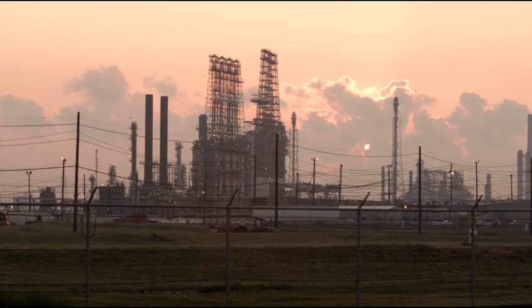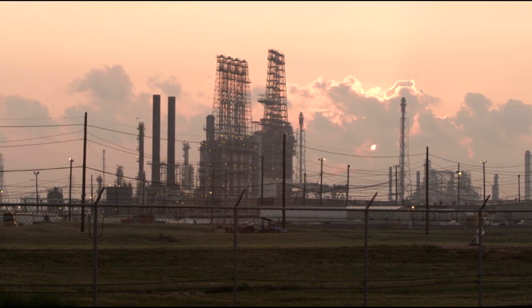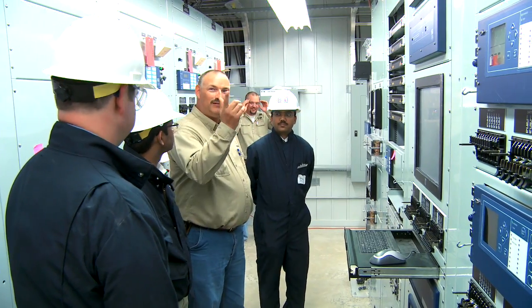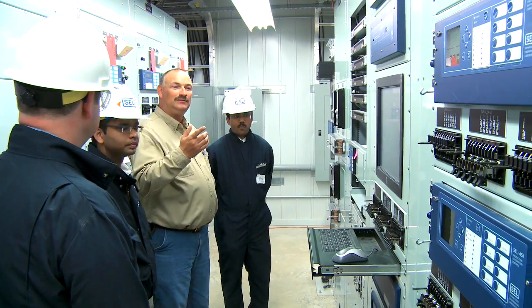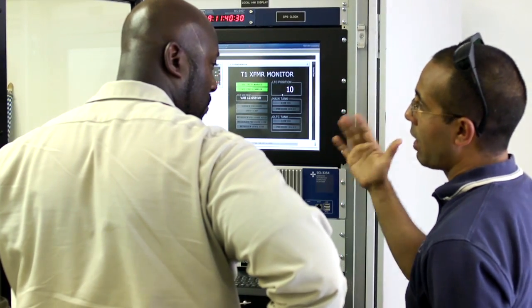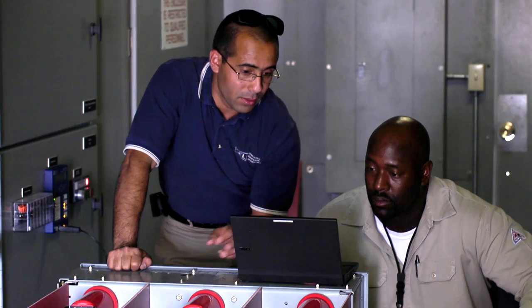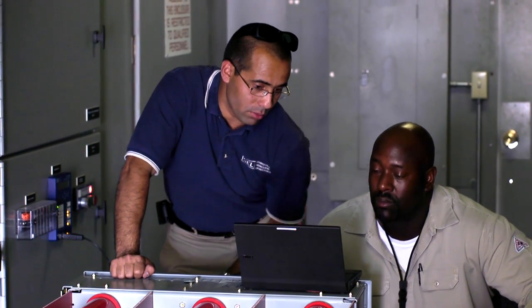Through our engineering services group, we've been involved in developing and deploying HMI or human machine interface visualization systems in substations around the world. And what we recognized was that many customers needed a very simple and straightforward portable HMI system for the substation.